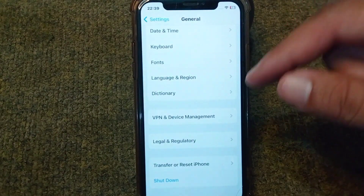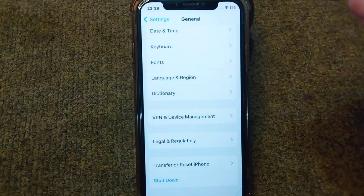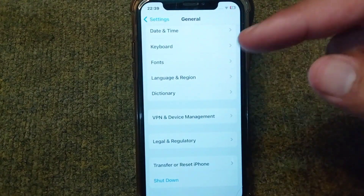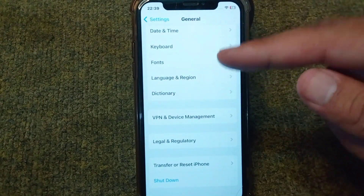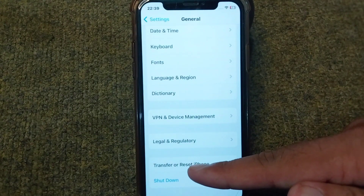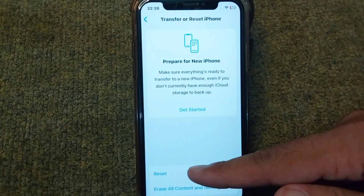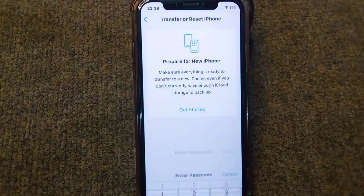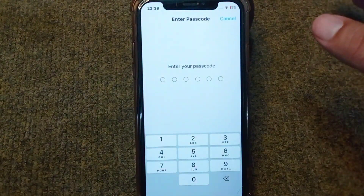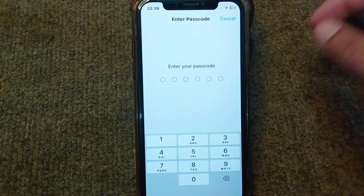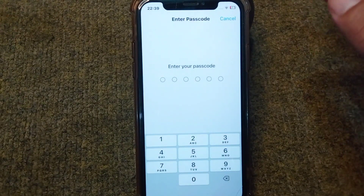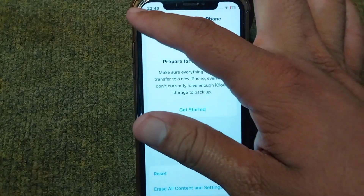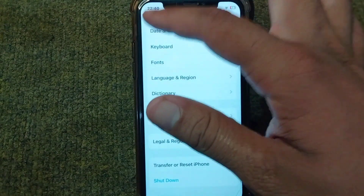If you are still facing this problem, go for the next solution: reset network settings on your device. Open the General section again, tap on Transfer or Reset, tap on Reset, then tap on Reset Network Settings. Enter your passcode to confirm and reset the network settings. After this, check if the problem is fixed.